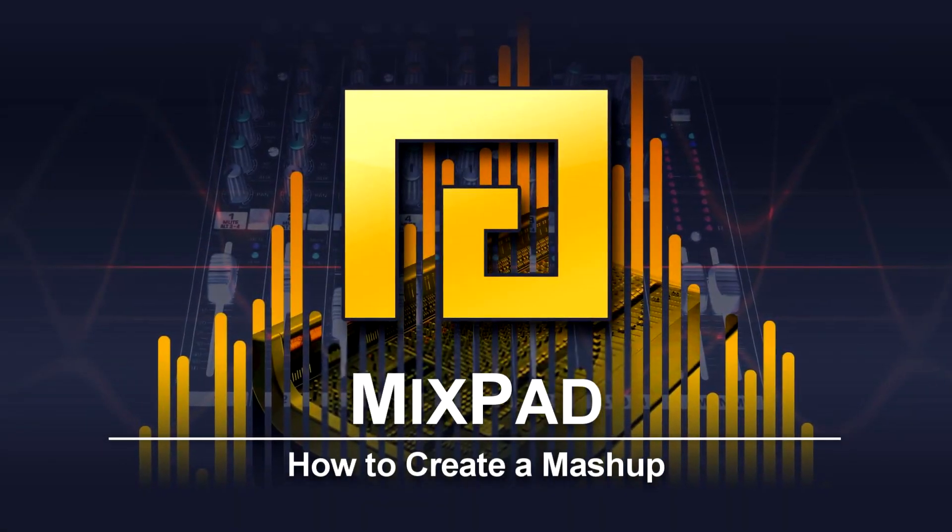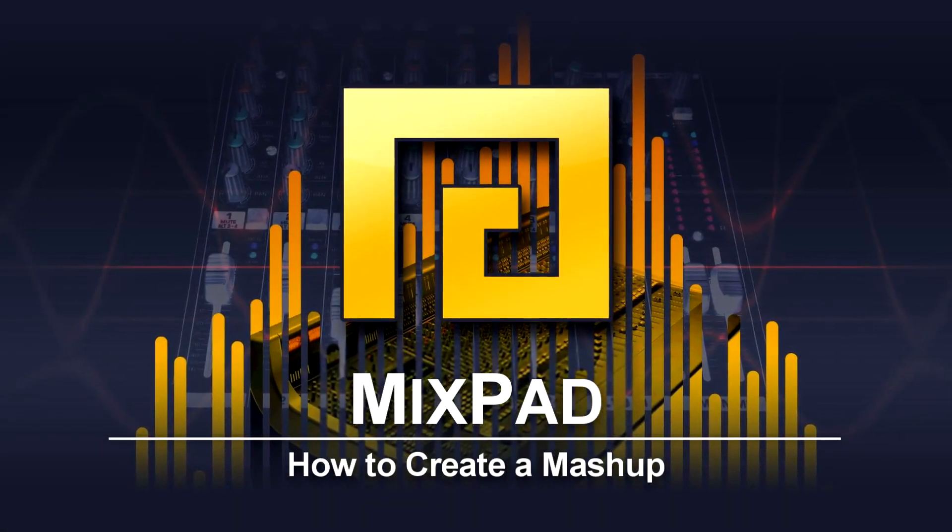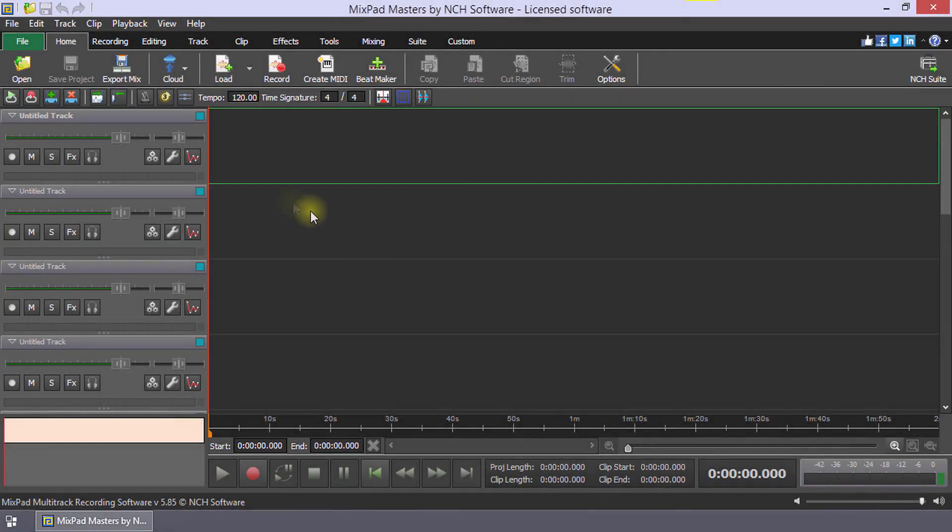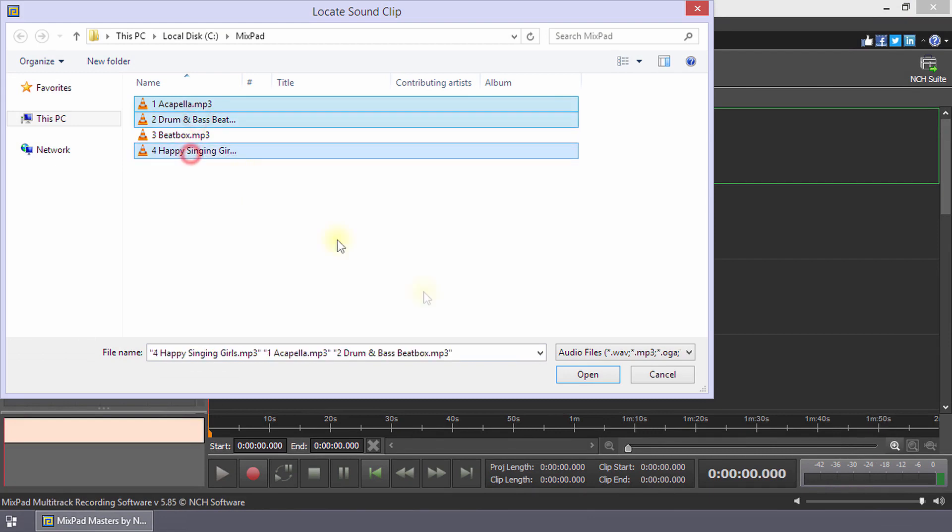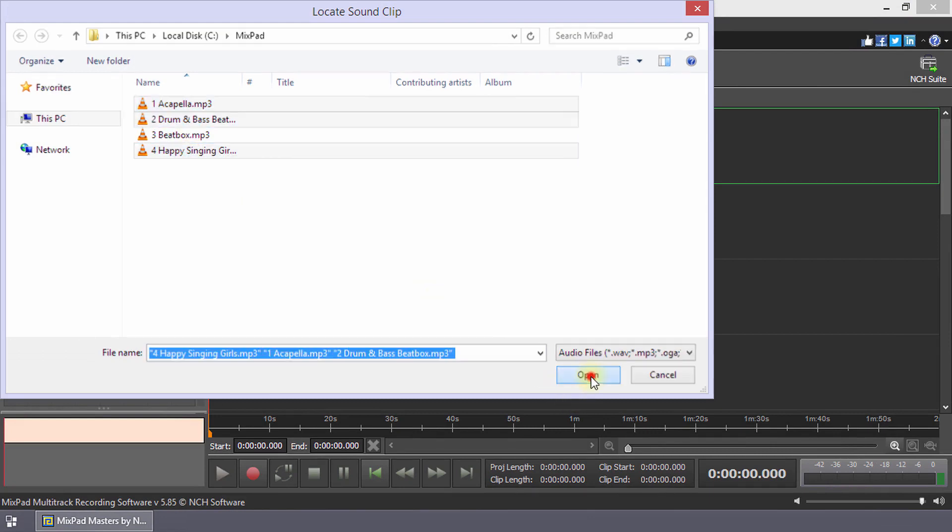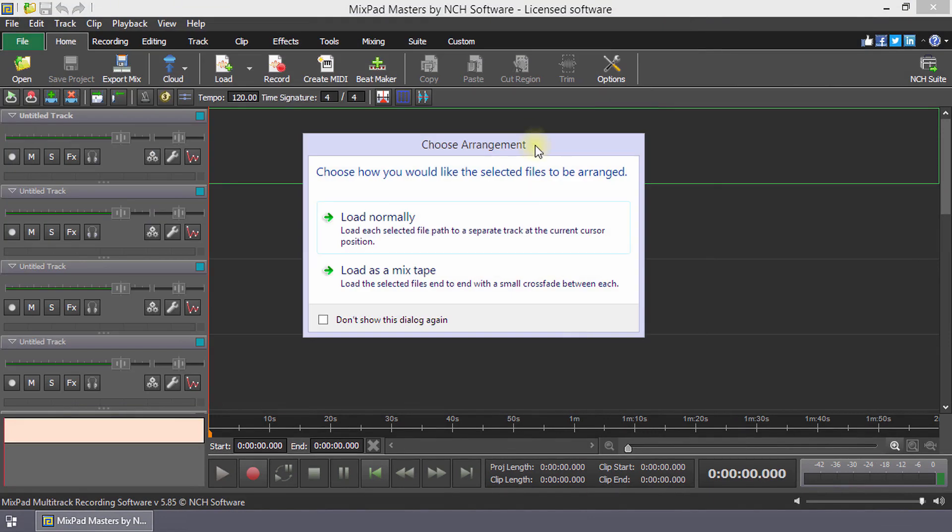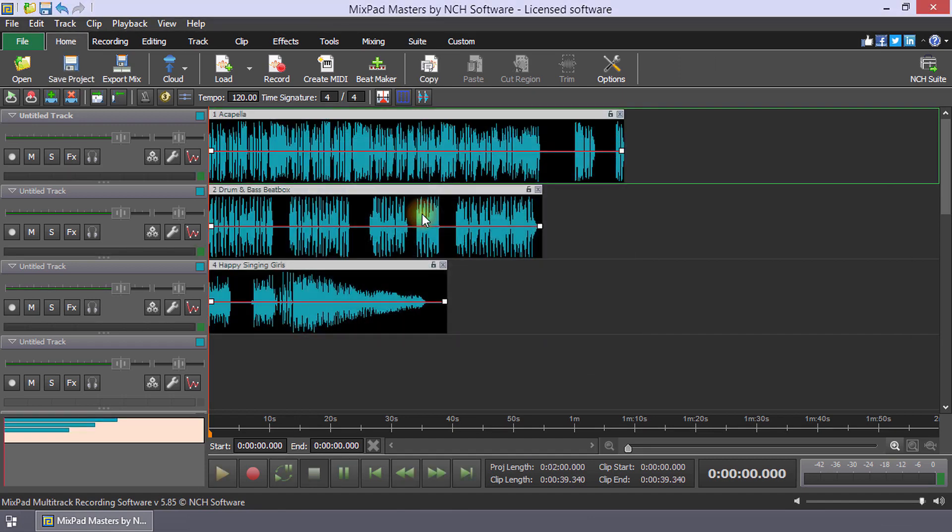How to create a mashup with Mixpad. Click the load button on the home toolbar to add the clips you want to use in your mashup. The choose arrangement dialog opens. Click load normally.